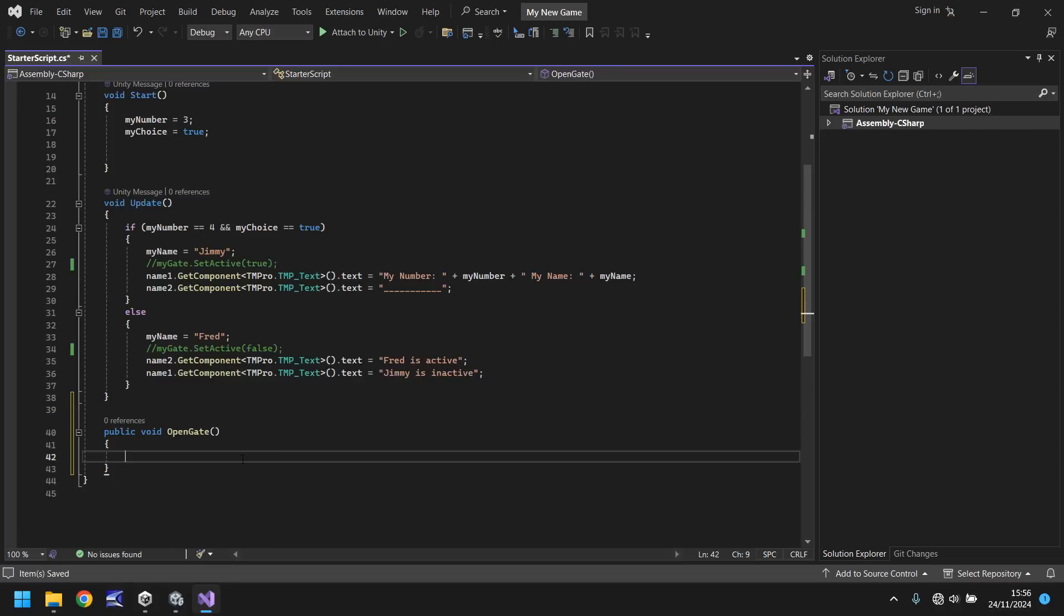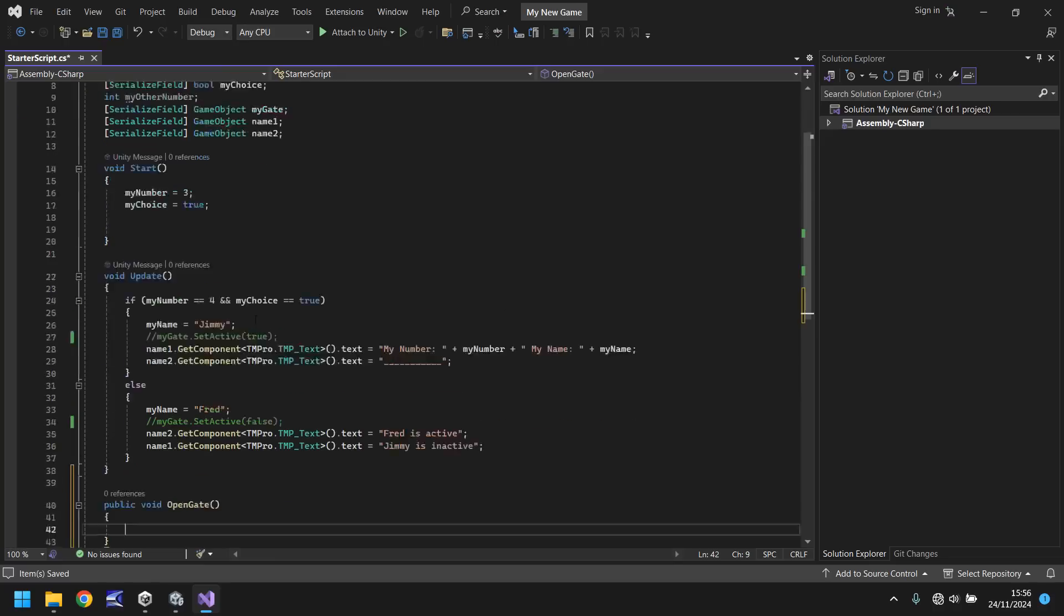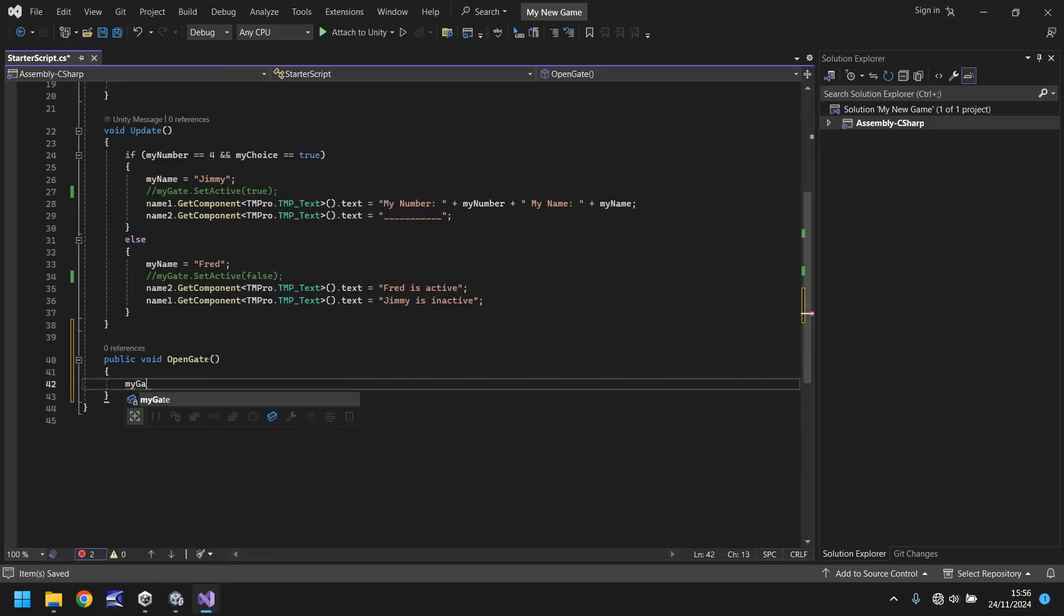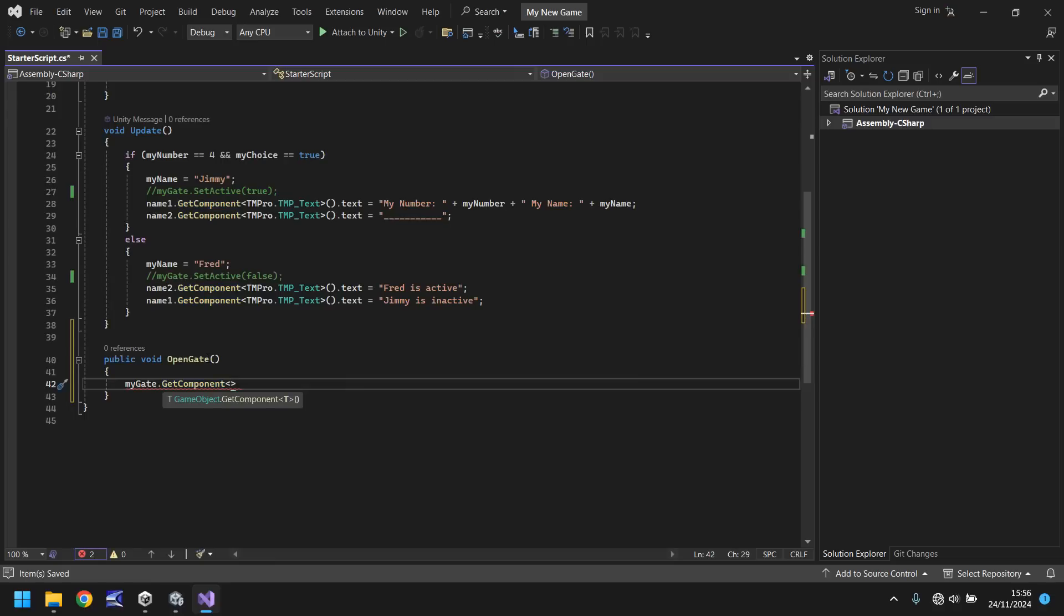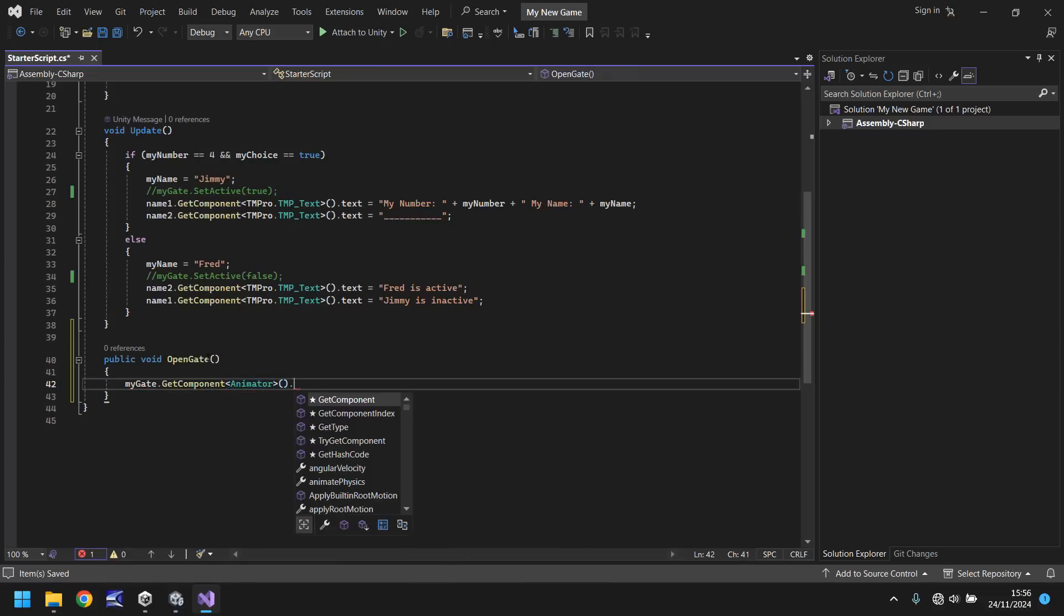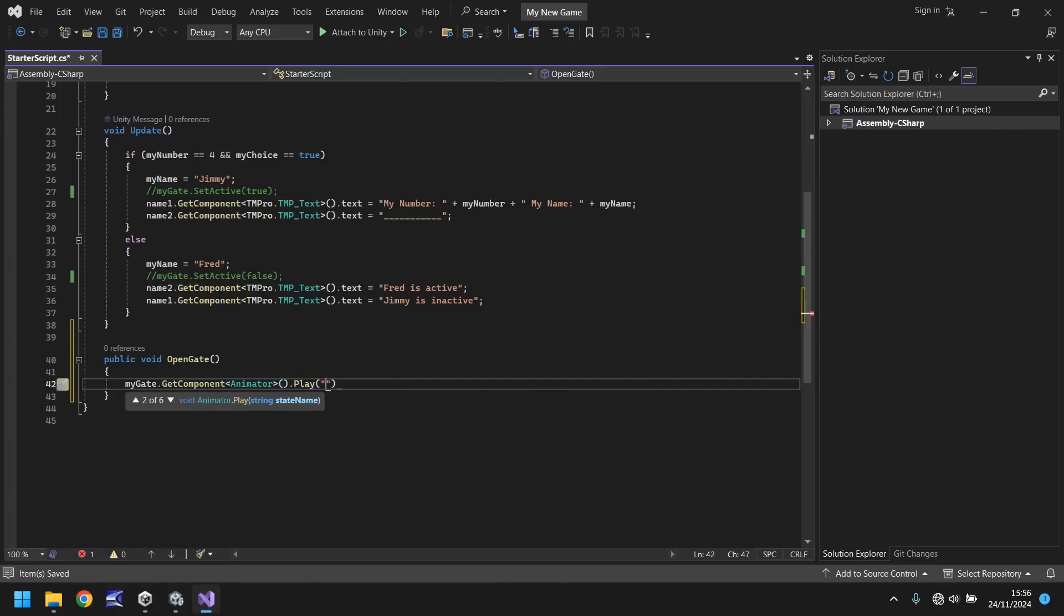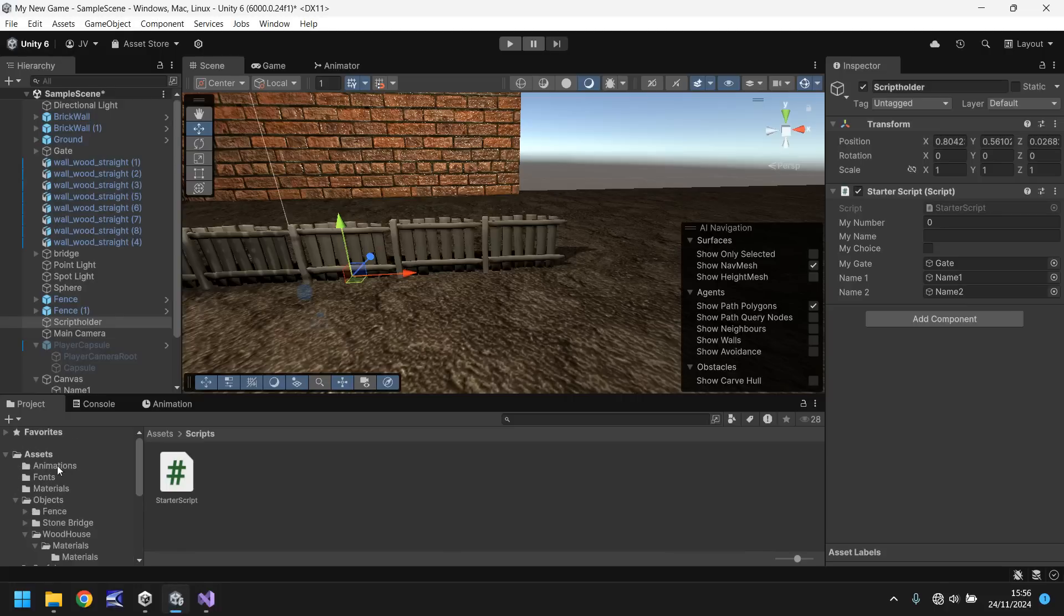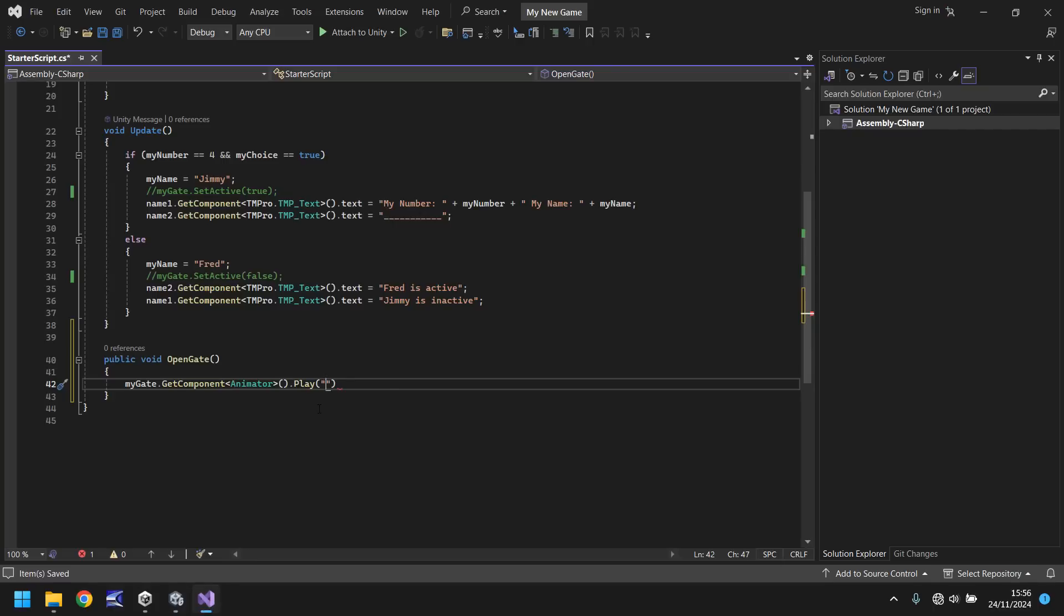So in order to do that, we can use something similar to what we did when we got Fred is active and Jimmy is inactive. We need to access the component. So firstly, we need to reference my gate. So we can say my gate dot get component and in spiky brackets, the name of the component we need to access. In this case, it's animator because that's where our animations are stored. Animator open close bracket dot play and it's a capital P and in brackets and quotes the name of the animation that is the gate opening. So if we go back to Unity, go to animations and it is gate swing. But what I'm going to do is I'm going to copy the name of the actual animation rather than retype it just in case because if you spell it wrong, it won't work. And then place it inside there and then semi-colon to finish and save.